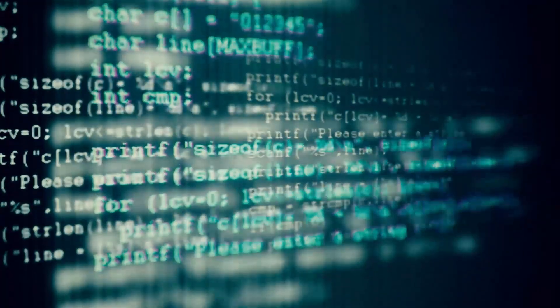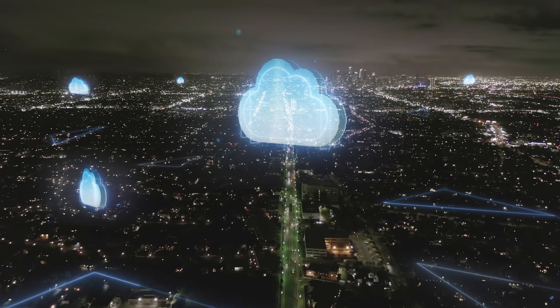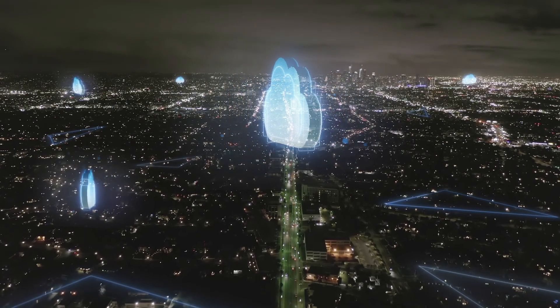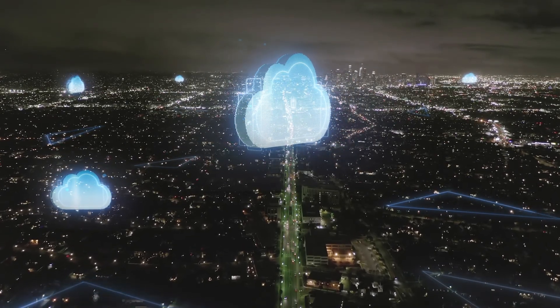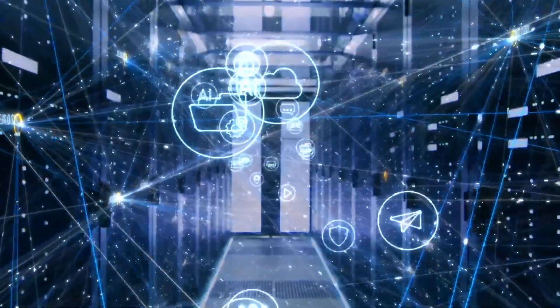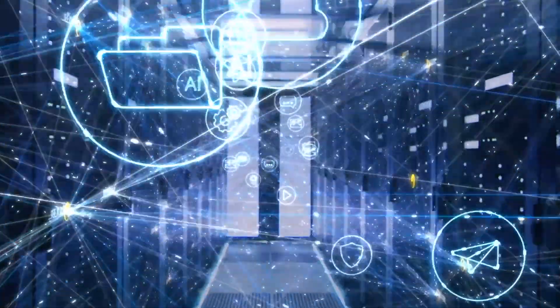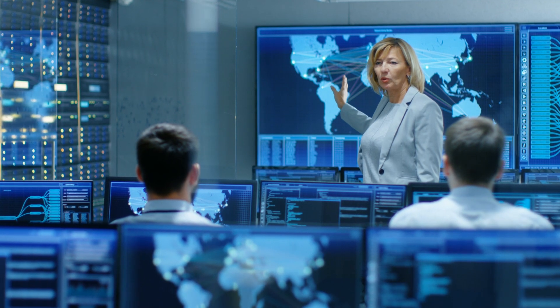Expanding your expertise in the cloud can be a game changer for your career. The business world is already evolving to include a multi-cloud strategy, and as their IT footprints become more complex, the need for multi-cloud unicorns is high.